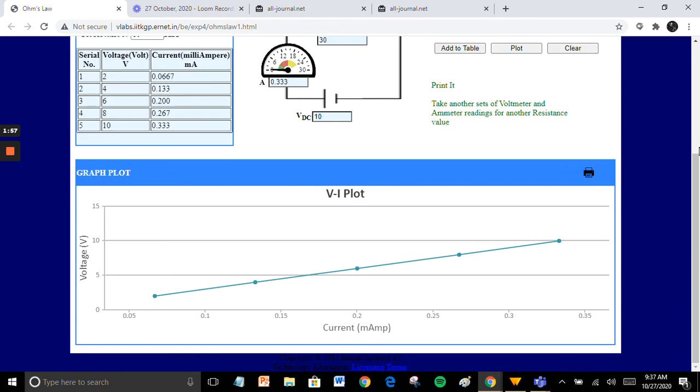Plot the voltage versus current graph, which shows the linearity between voltage and current. This is the verification of Ohm's Law. Thank you.